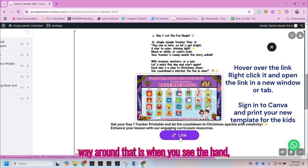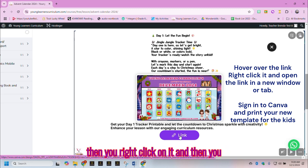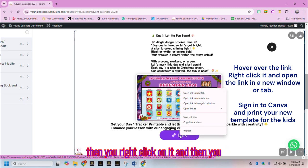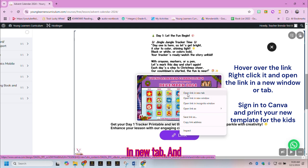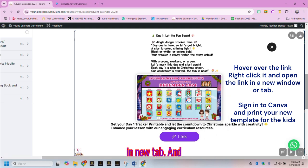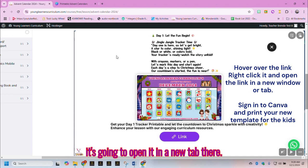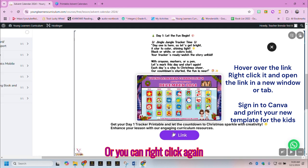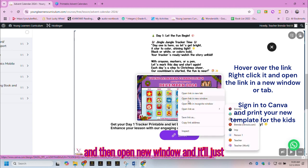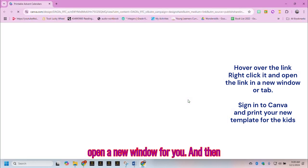The way around that is when you see the hand, you right-click on it and open the link in a new tab — it's going to open in a new tab. Or you can right-click again and open in a new window, and it will just open a new window for you.